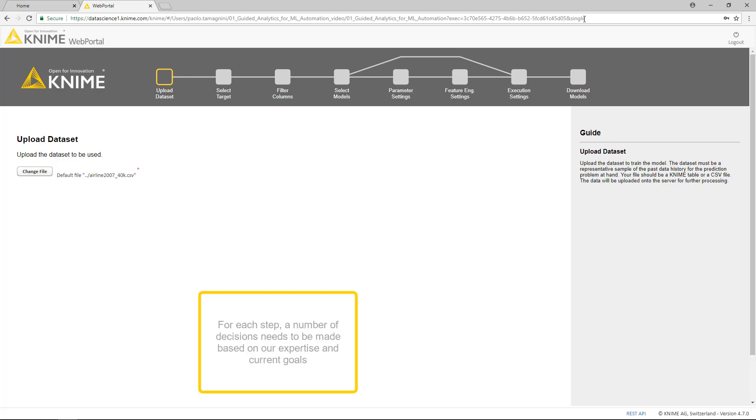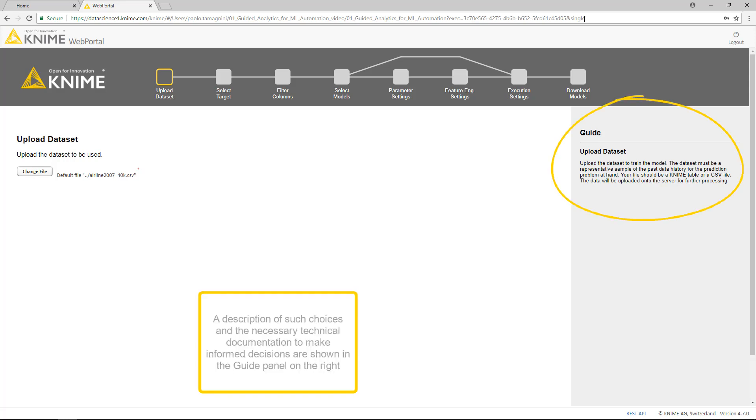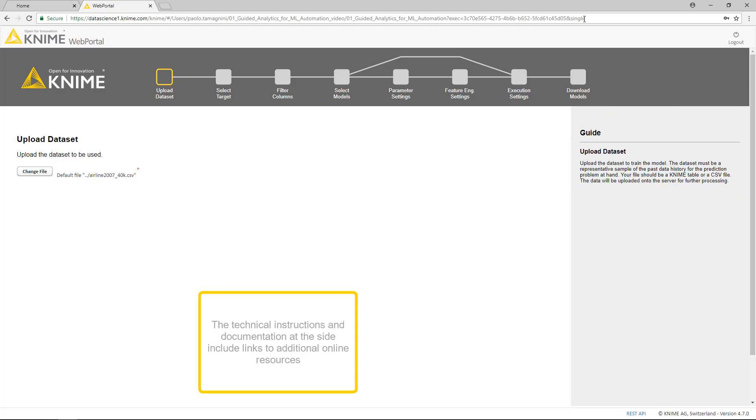For each step, a number of decisions needs to be made based on our expertise and current goals. A description of such choices and the necessary technical documentation to make informed decisions are shown in the guide panel on the right. The technical instructions and documentation at the side include links to additional online resources.